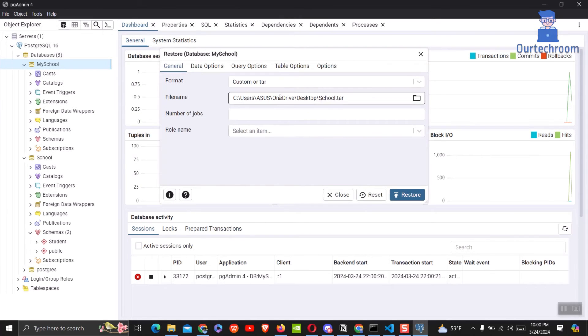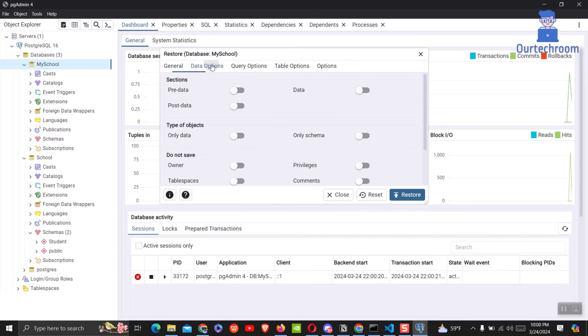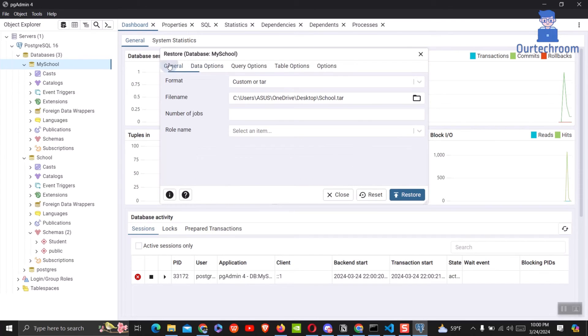You can make more changes by clicking on the data options. But I want to restore the complete same tar file then just click on restore button.